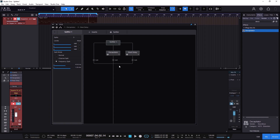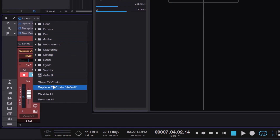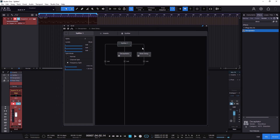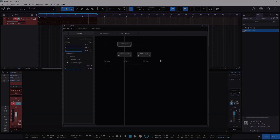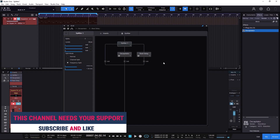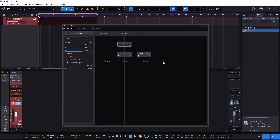You can go crazy creating splits and chains — it's super useful. But always remember that you can save it to reuse later. Go to your inserts, store your FX chain, and recall it whenever you need it, because what we are doing here is pretty special and takes time. Always save it when you do something cool. If you liked this and learned something new, remember to like and subscribe — see you on the next one.